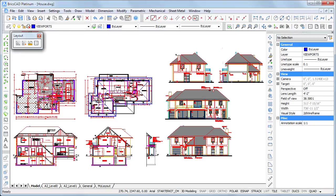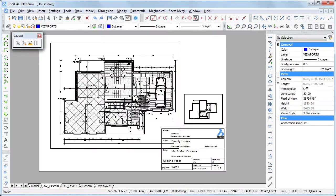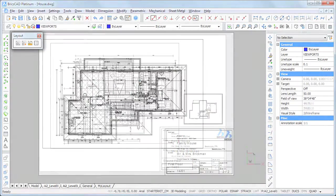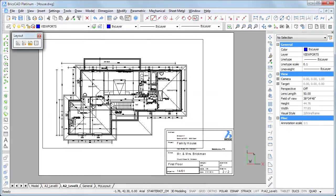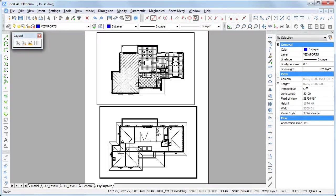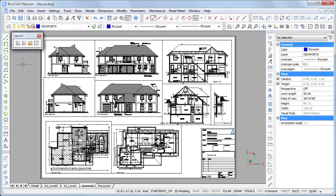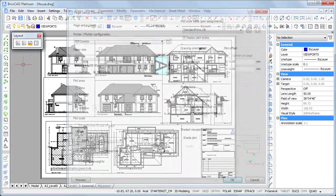Although it is perfectly possible to print a drawing from Model Space, Paperspace layouts are especially designed for printing purposes. Each drawing can have multiple layouts with multiple viewports in each layout.